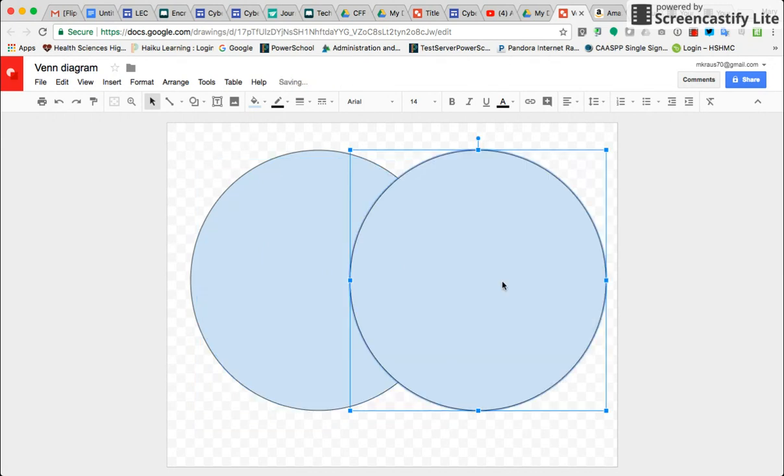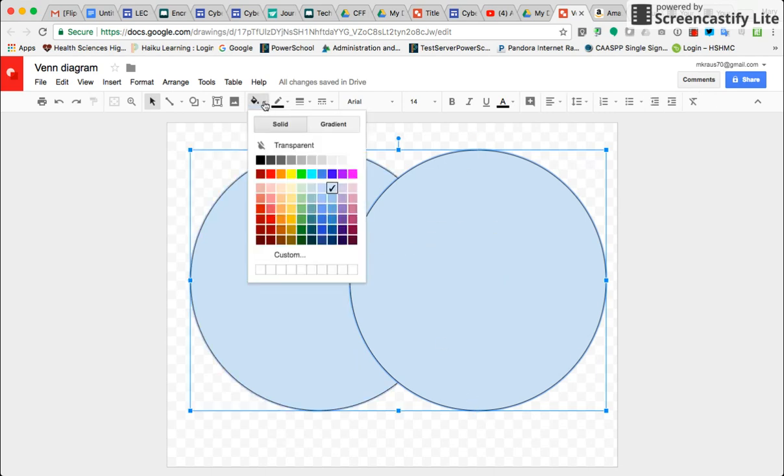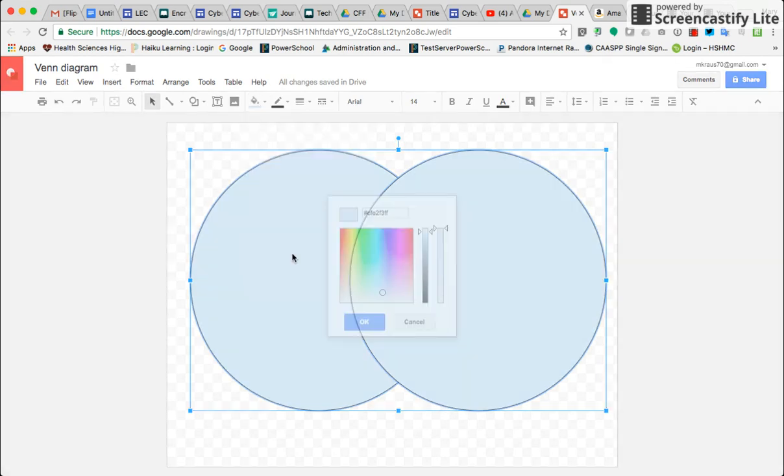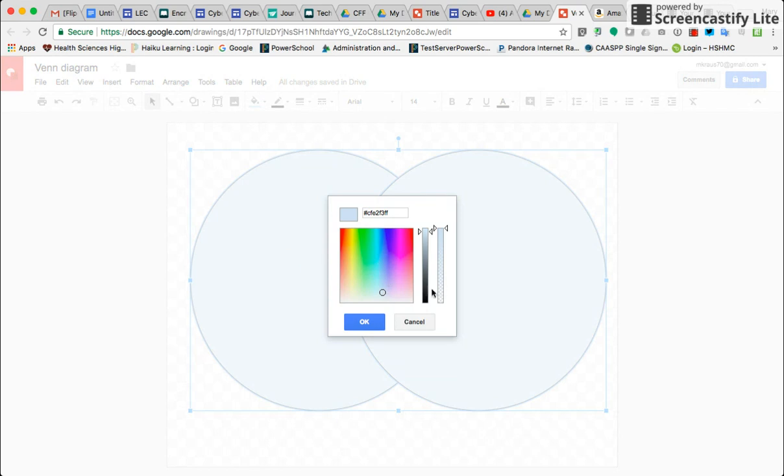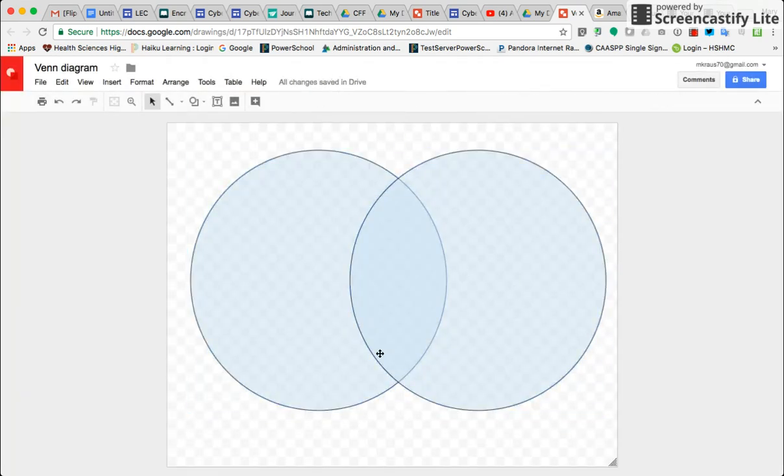You can see that you cannot see through them. They are not transparent. So I'm going to make sure that my circle is highlighted. I'm going to come over to the color palette, go to Custom, and this bar on the right, I'm going to bring it down halfway, click OK, and so now I can see through my Venn diagram, or the two circles.